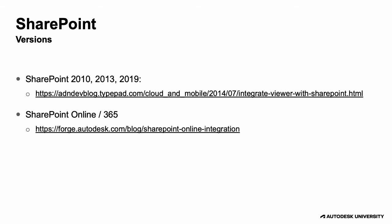Depending on which version of SharePoint you are using, you might have to do things differently. I have two separate blog posts which I think should cover all of them. In this presentation, we'll focus on the SharePoint online version.